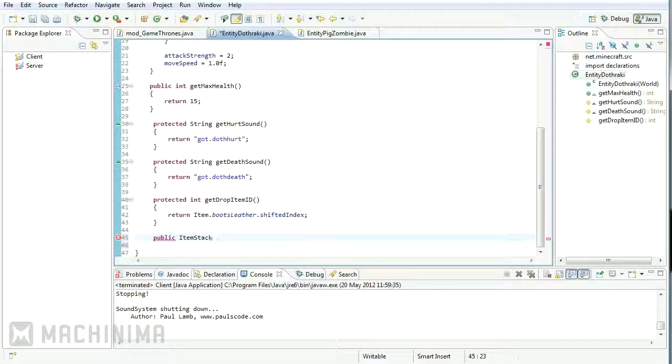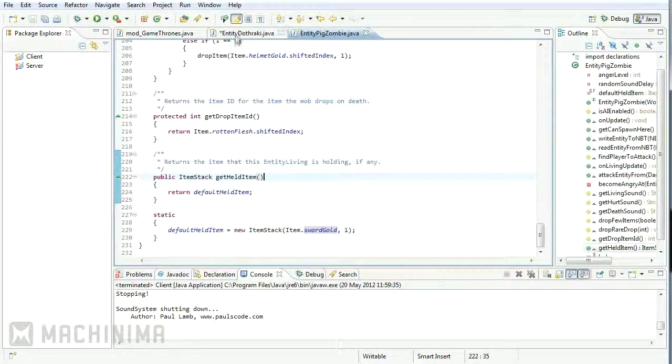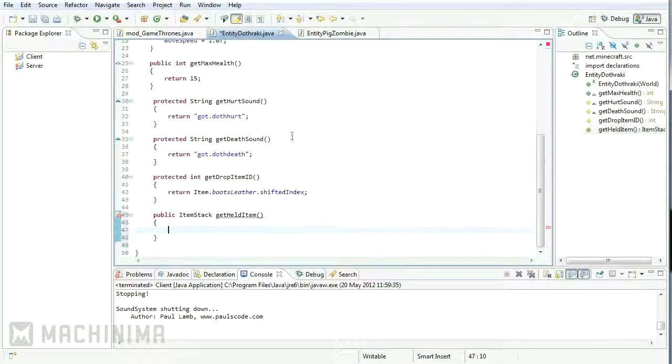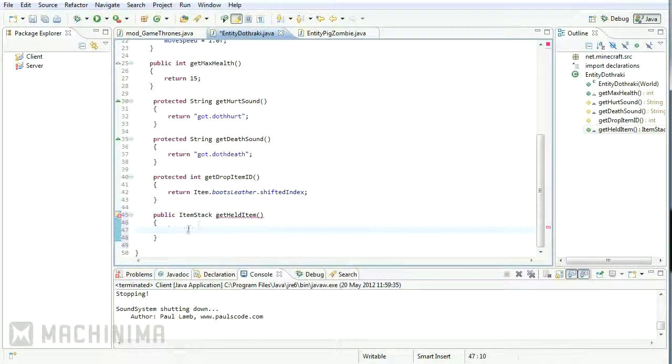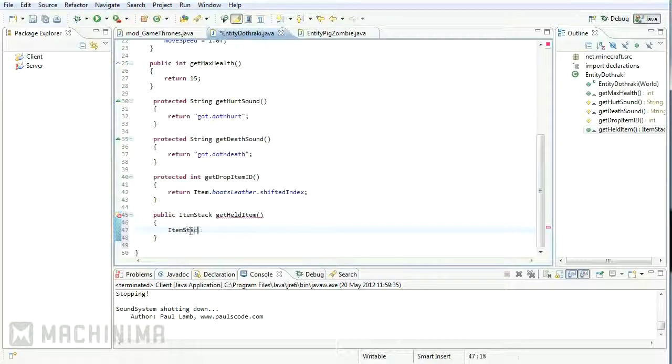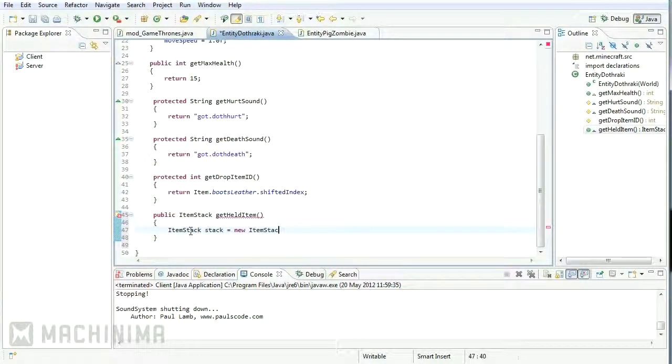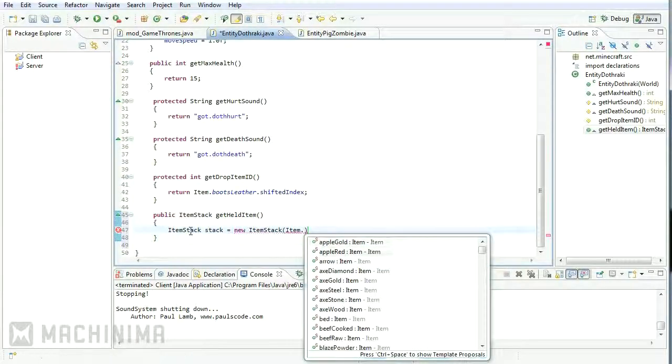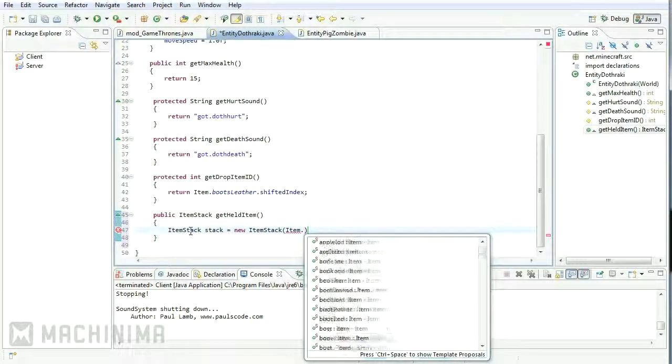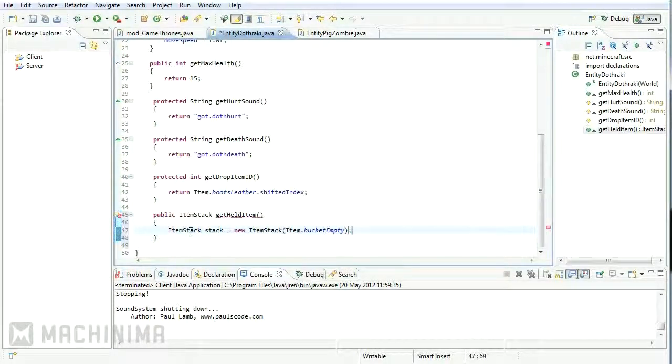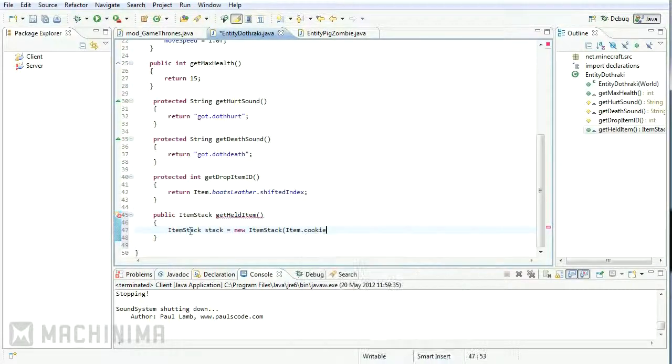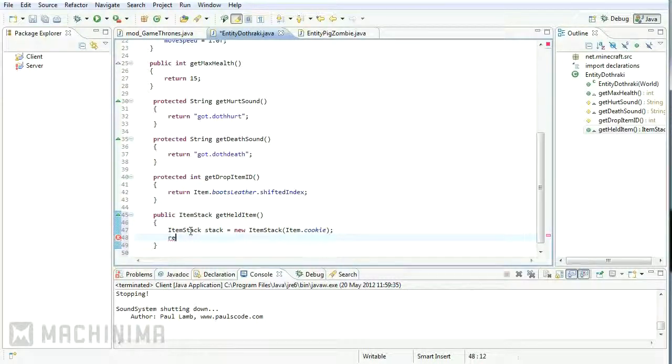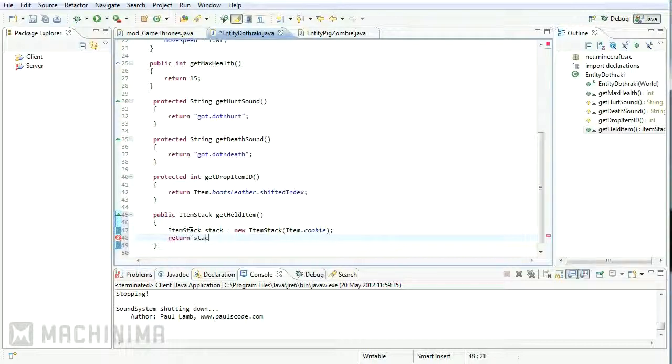So we say public item stack, get held item, open close brackets. Now, this is going to ask me to return an item stack, yep, as it does. So what we could do is we could create a brand new item stack object. So we could say item stack, stack equals new item stack, open brackets and here is where you put the item. So you say item dot, and then whatever item you want. So we could just say empty bucket there, and finish with a semicolon. Or, I don't know, cookie, finish with a semicolon. And then as long as we return the items, we have to return an item stack object. And we've just created one on the line above, so we can just say return stack.